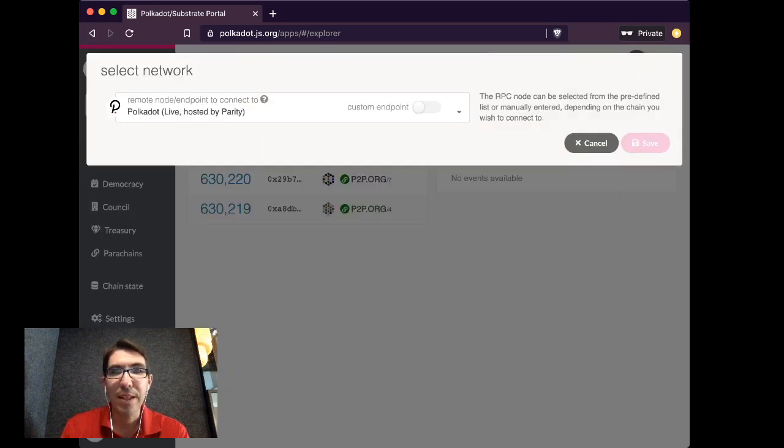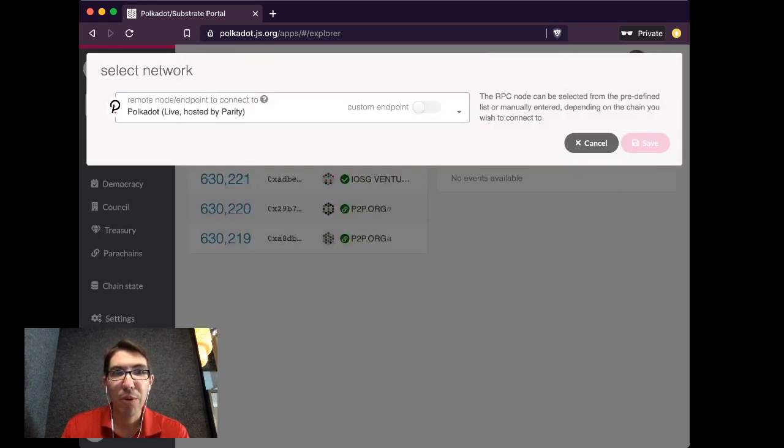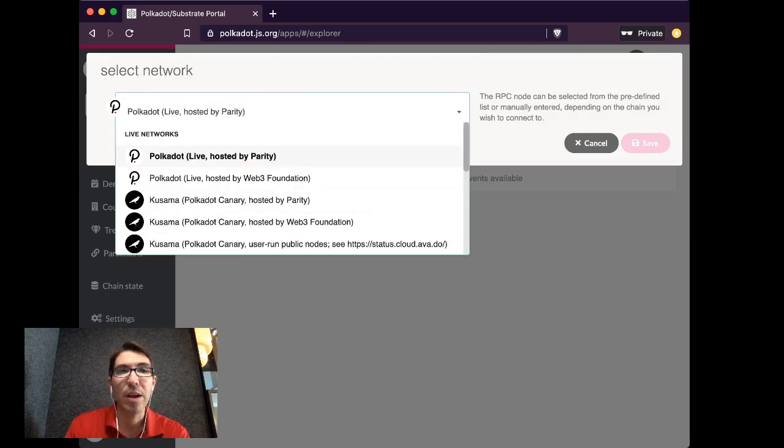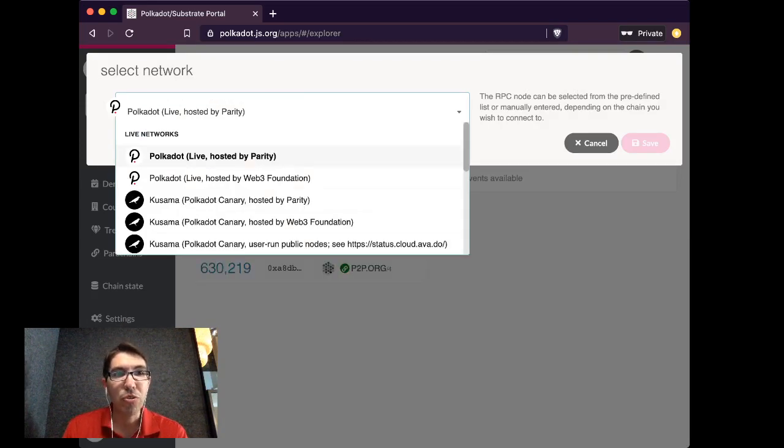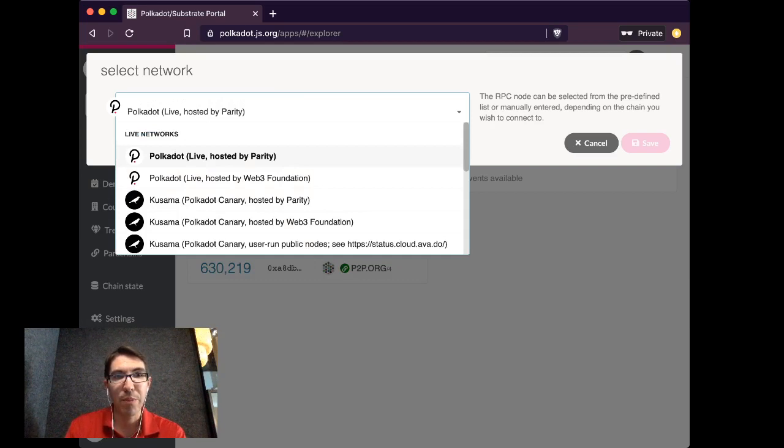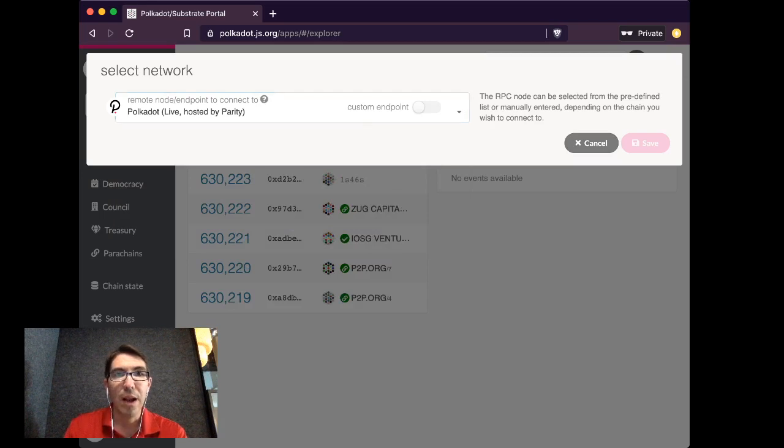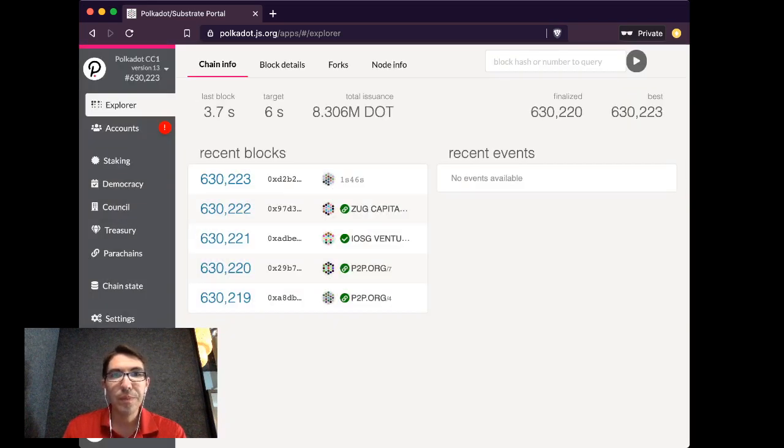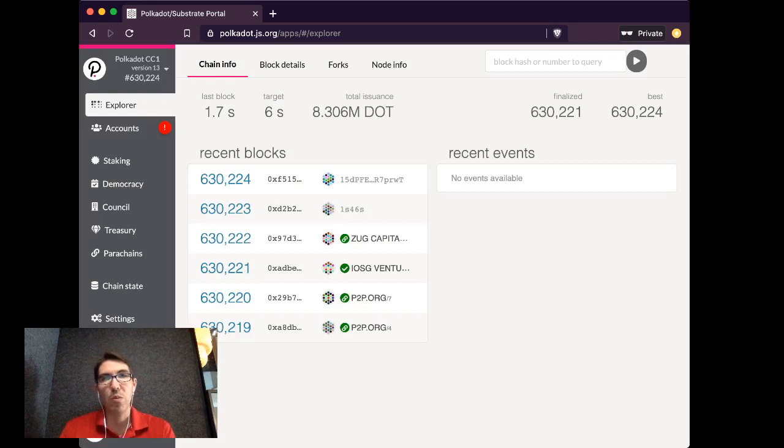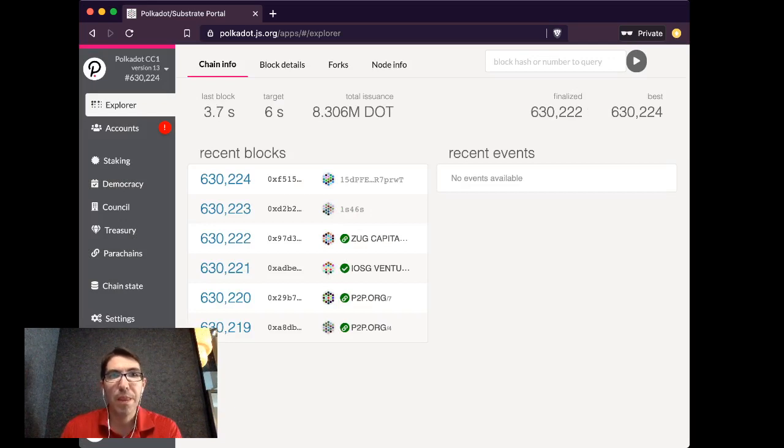You can see I'm connected to Polkadot CC1. If it doesn't say Polkadot CC1, if it says, for instance, Kusama or West End or something else, please make sure that you go to one of the Polkadot nodes. So here you can see I'm at Polkadot live, hosted by Parity. But feel free to go to anyone that says Polkadot.